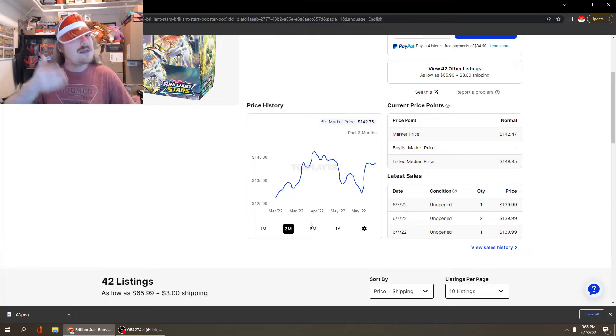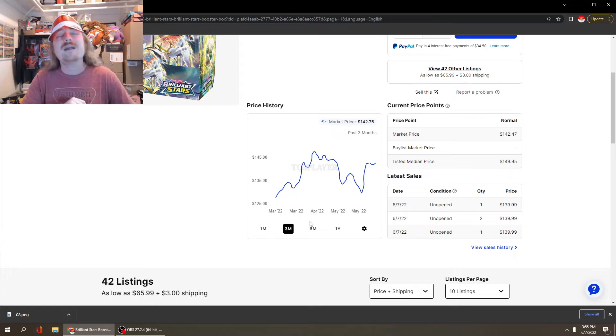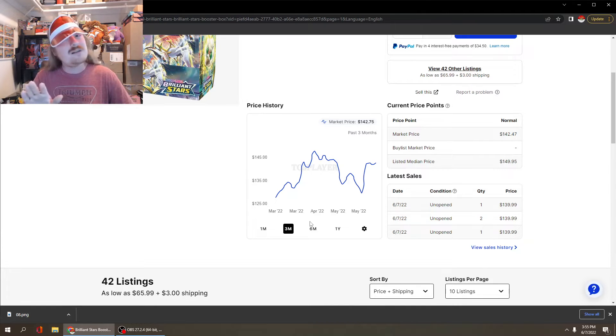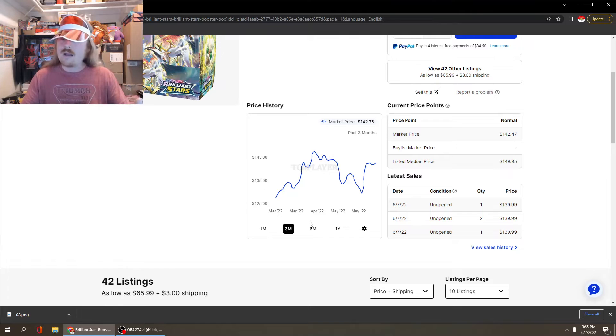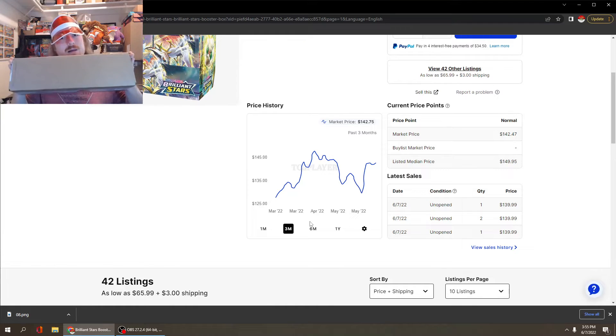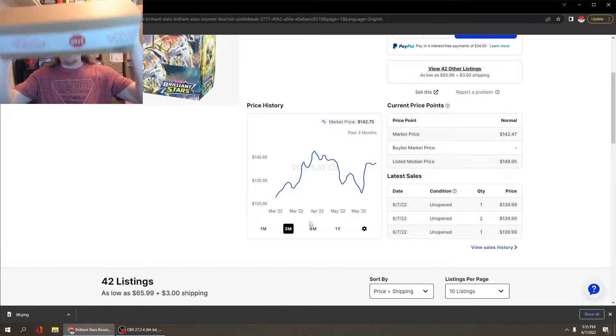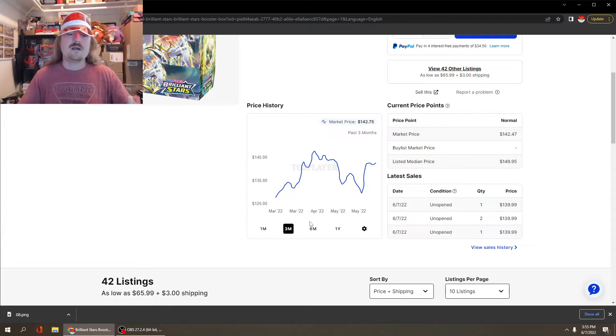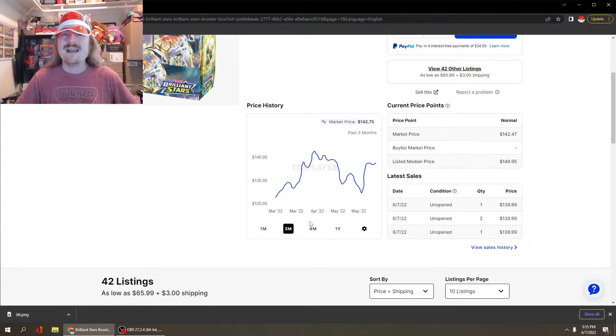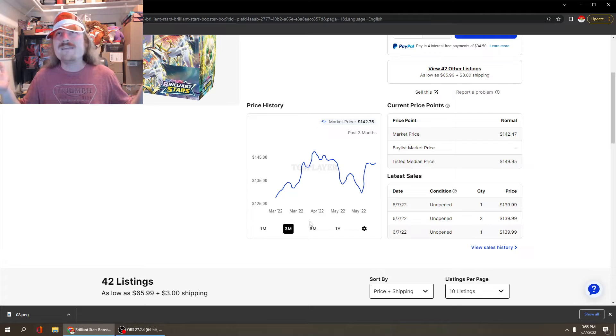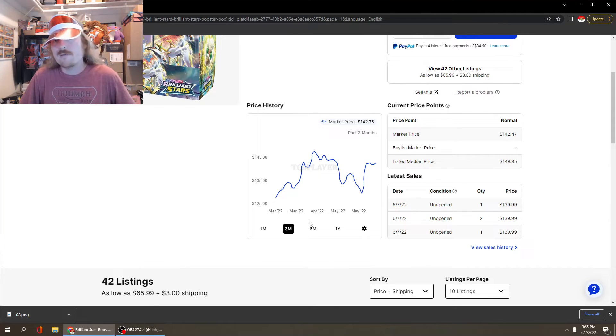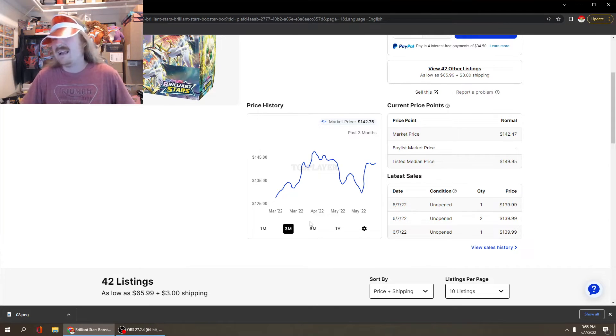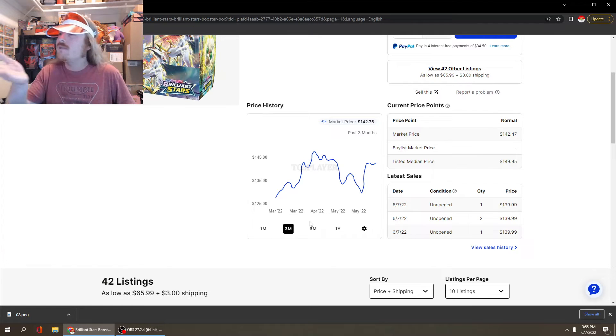One of the main things I see that I don't see anyone talking about right now is a potential play on this little guy right here. Some of you probably already know what I'm going to talk about because you watch me on Whatnot. As of recently, Brilliant Stars has been getting a lot more difficult to find.